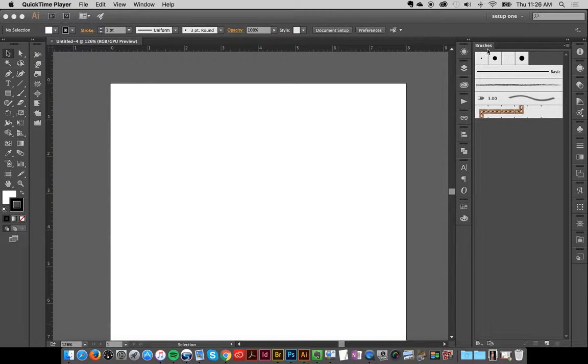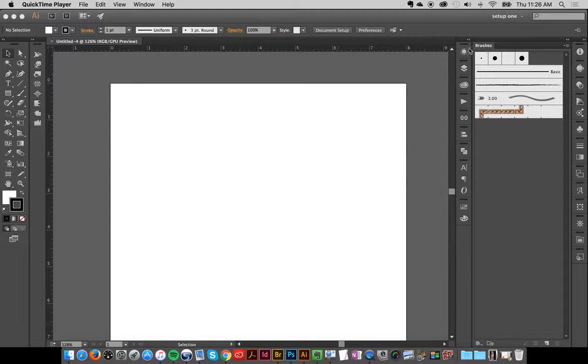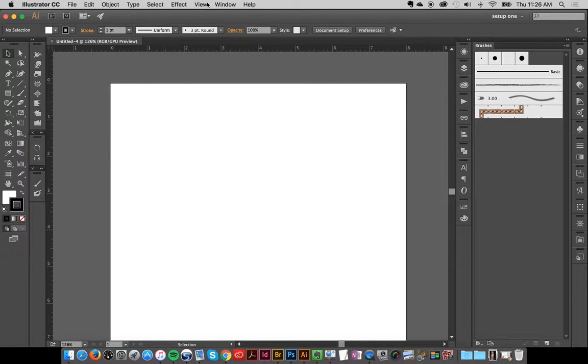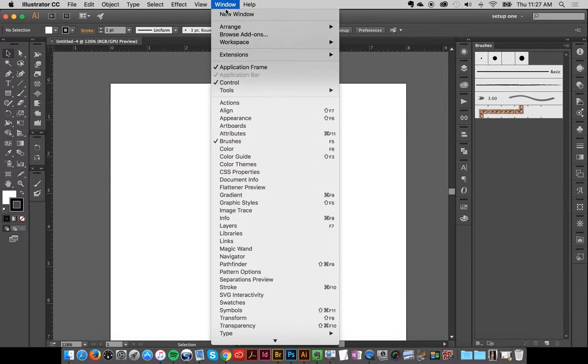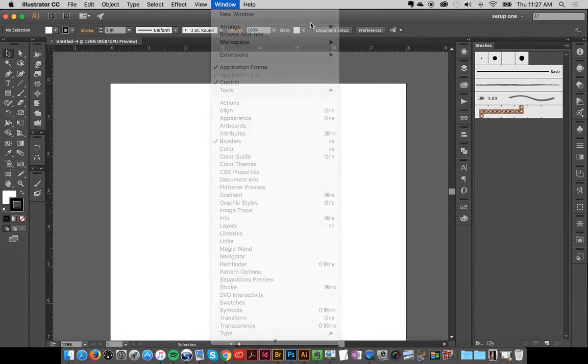I've got my brushes panel open here. If you don't see it, then go to Window. In Illustrator you go to Window and then Brushes, and it'll pop up.